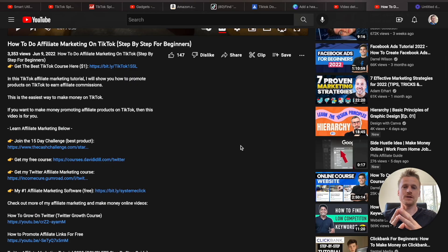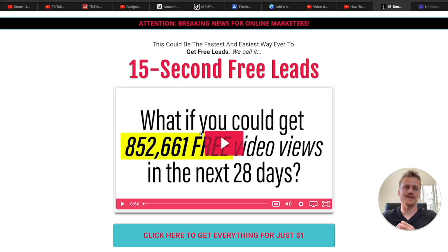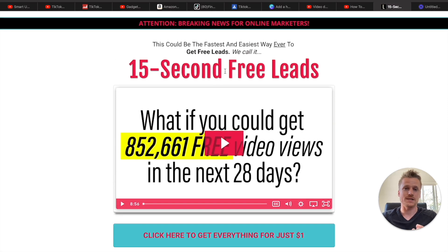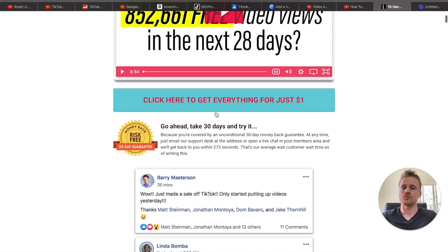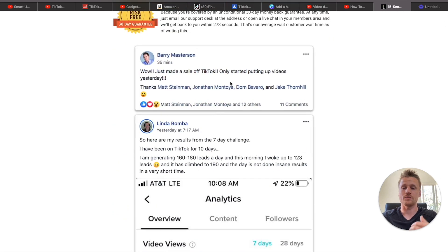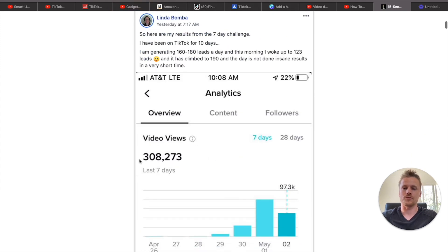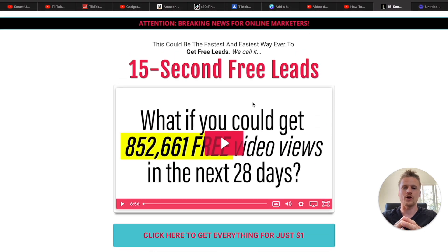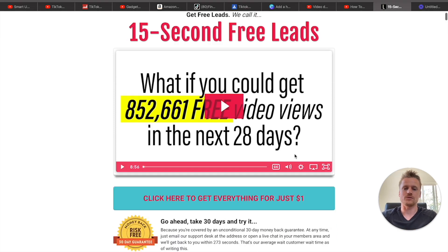If you want to learn how to make even more money with TikTok affiliate marketing, go ahead and check out the first link down below in the description. It's going to take you to the 15 Second Free Leads program — this program only costs $1, so you're not risking anything by joining. It's going to teach you how to do affiliate marketing on TikTok, and there's even more training inside for YouTube affiliate marketing, Facebook Reels affiliate marketing, and everything else. A lot of people do find success when they join — 308,000 views in their first week after joining the seven-day program.